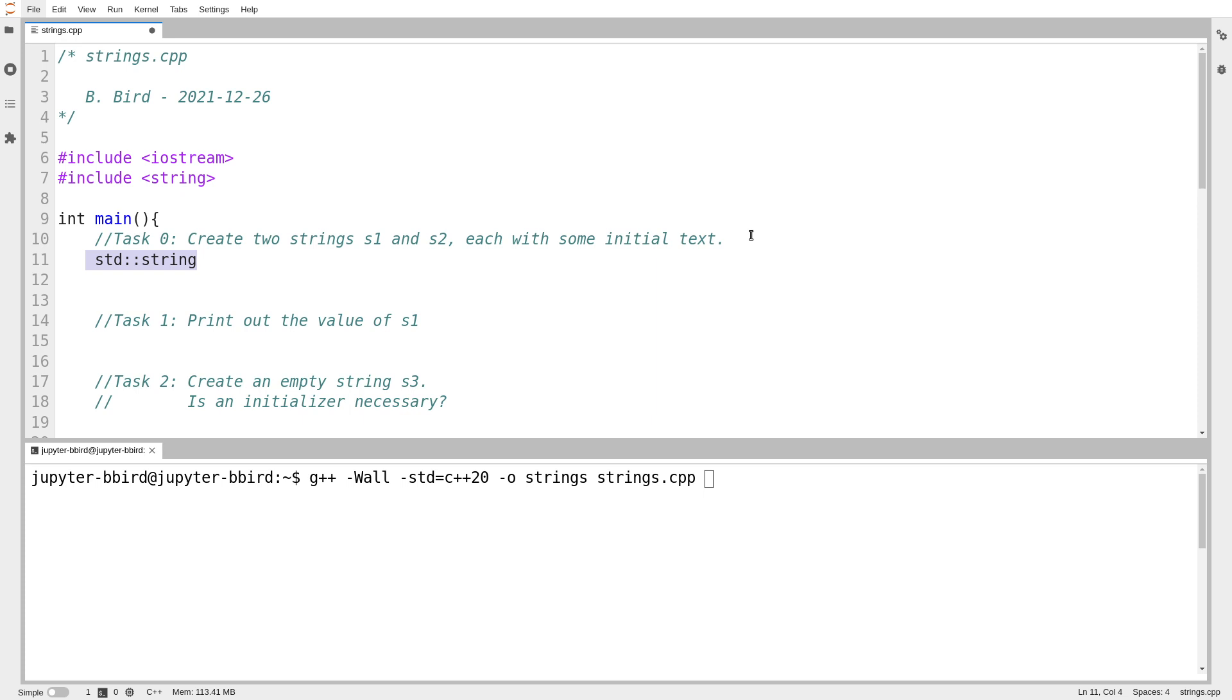string doesn't require any angle brackets because unlike a vector, where I might want to make a vector of ints or a vector of floats or even a vector of strings, unlike that, a string is just some text. It's a string of text. And so I don't need to parameterize it. And so you'll discover that usually when we make strings, we just write std::string.